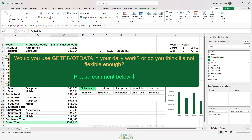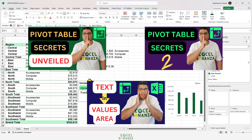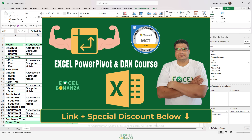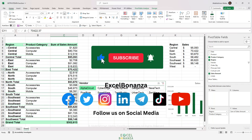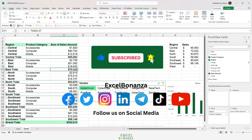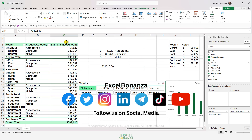What do you think about the GETPIVOTDATA function? Will you use it in your daily work, or do the flexibility issues deter you? Let me know in the comments. If you'd like more advanced pivot table tips and tricks, I've created three videos recently with loads of content — links are in the description. Also, if you want to supercharge your pivot tables with DAX formulas using Power Pivot, join my Excel Power Pivot and DAX course for beginners — link with a special discount below. Please like, share, subscribe, and hit the bell icon. Thanks for watching!